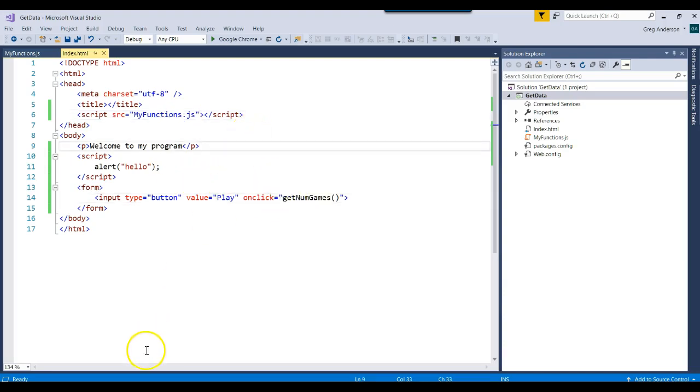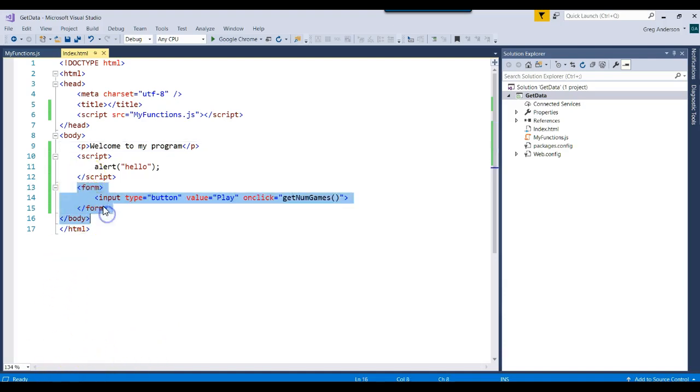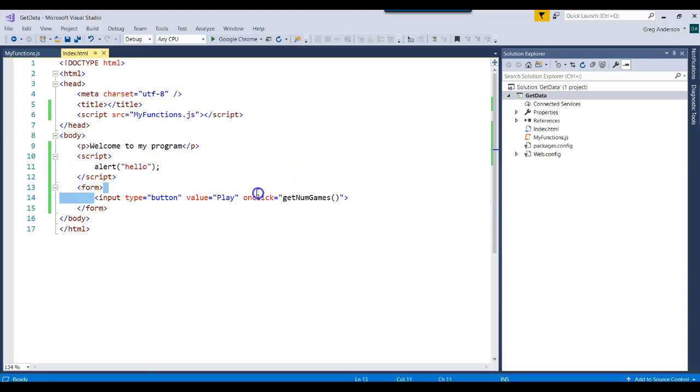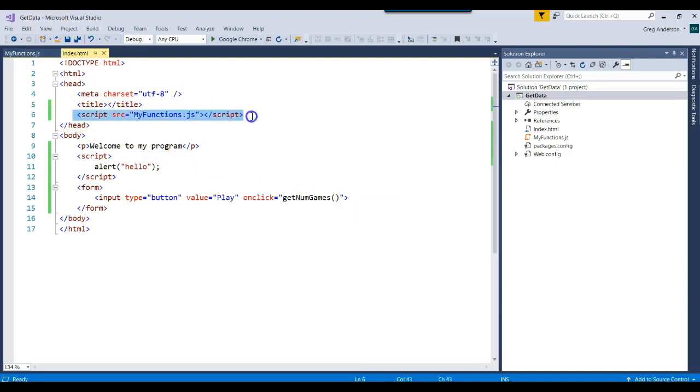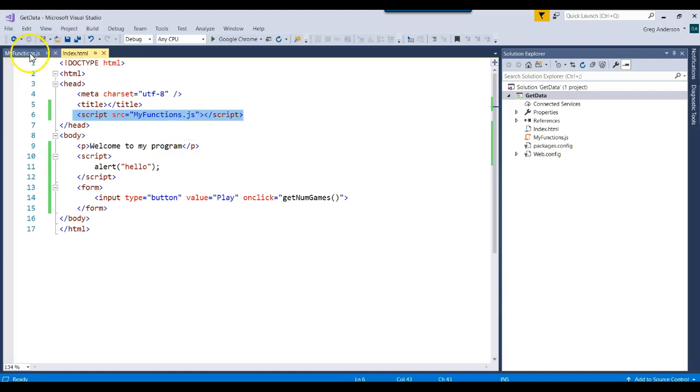We'll learn more about functions in another video. But that's how you can use a form tag to get input, and to call an onClick event handler, which calls a JavaScript function, how to actually call a JavaScript file that has our JavaScript code in it.